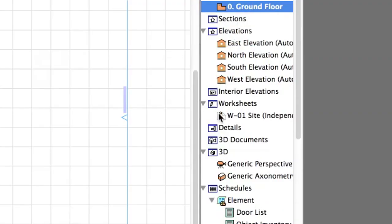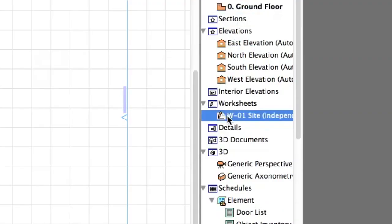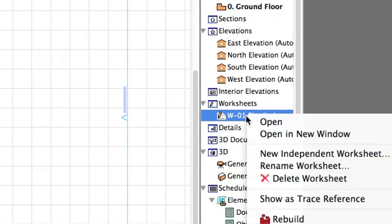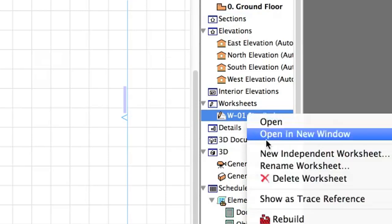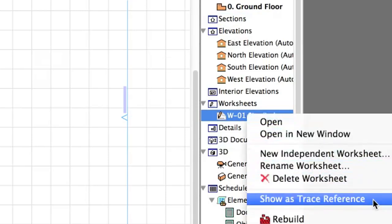Right click the W1 site worksheet in the Navigator and choose Show as Trace Reference to select it as a traced view.